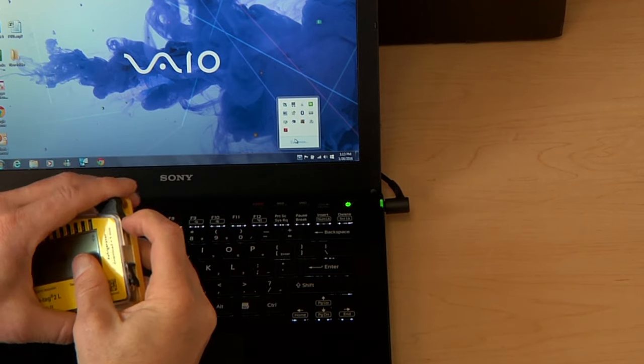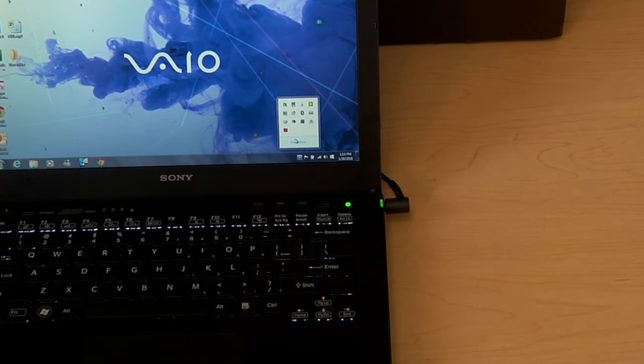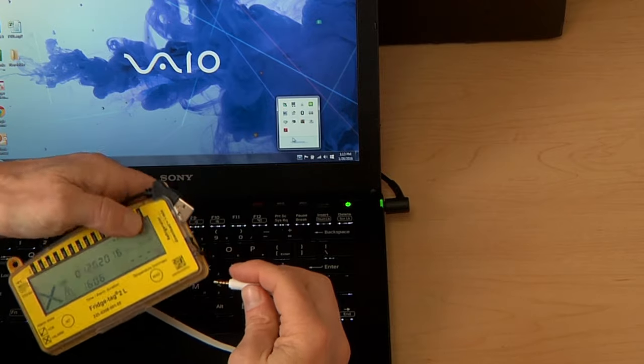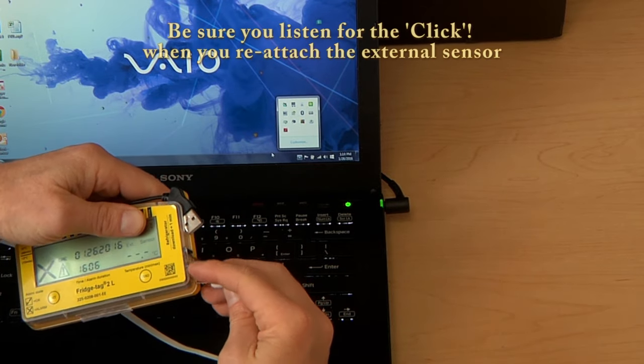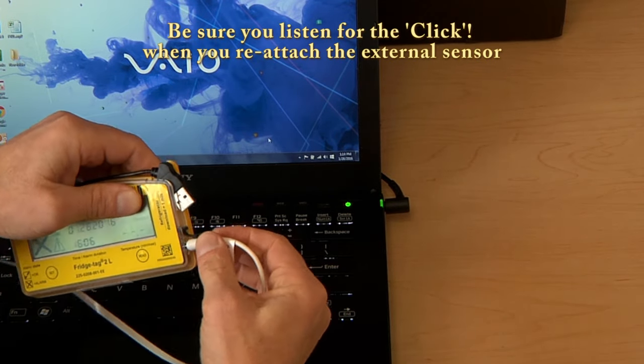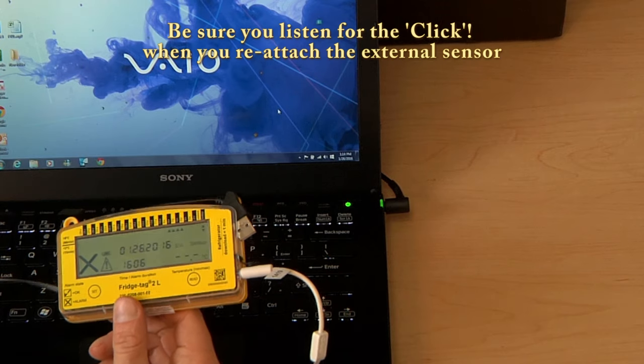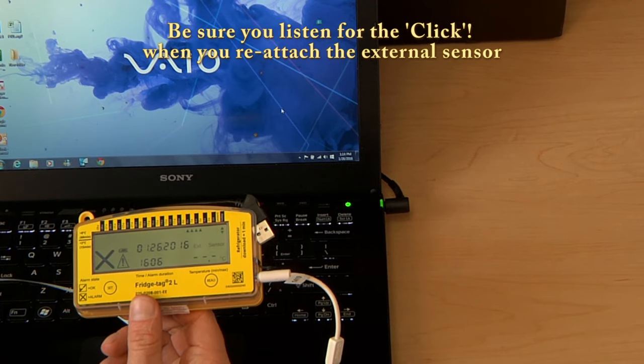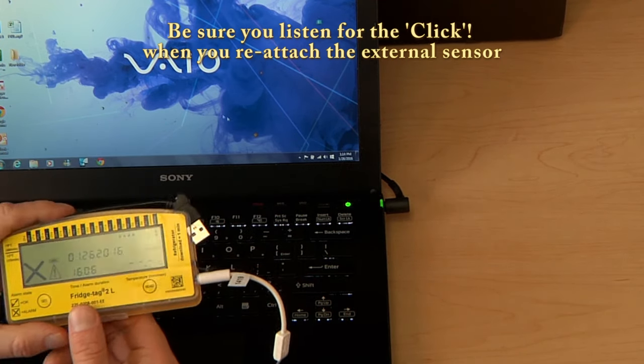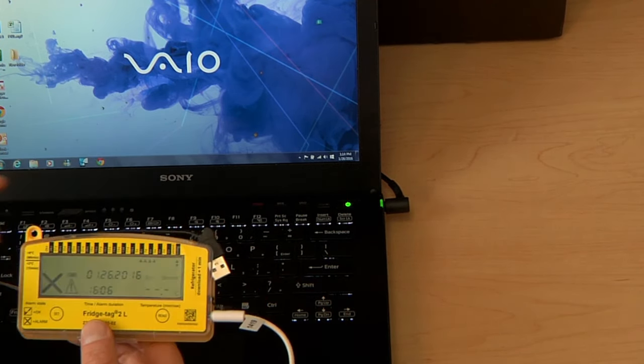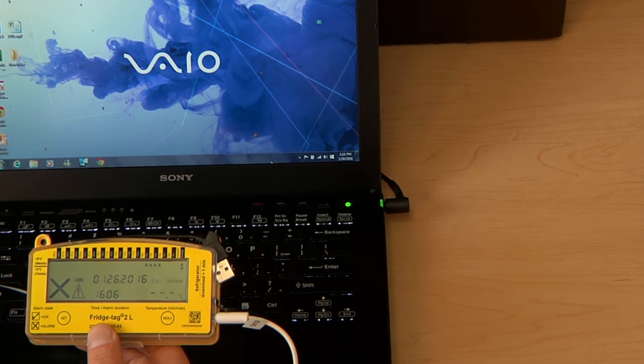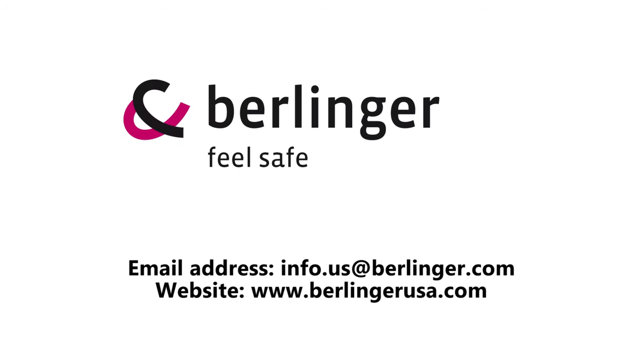And it's ready to return to your storage unit. Be certain when you do take it to the storage unit to listen for the click when you reattach the external sensor and wait a minute to view a current temperature on screen. Thank you.